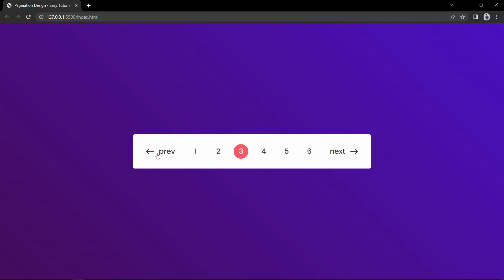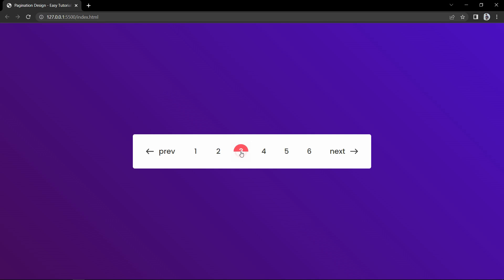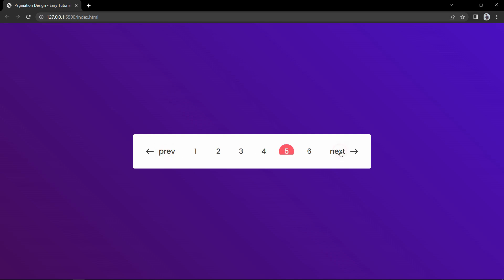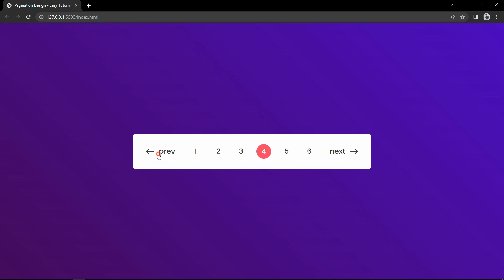If I click on number 1, you can see the background color on number 1. If I click on number 4, you can see the color on number 4. We can also click on next and previous links to change the active number. If we click the next link it will add the active color to the next number, and if we click the previous link it will add the active color to the previous number.